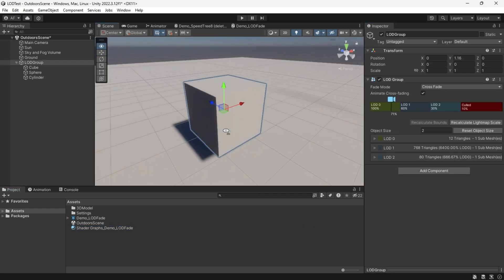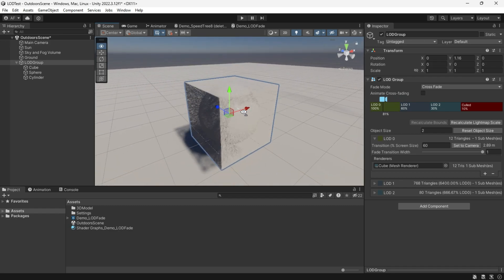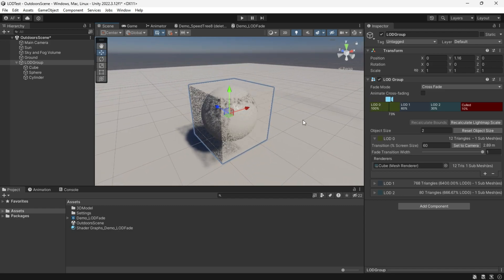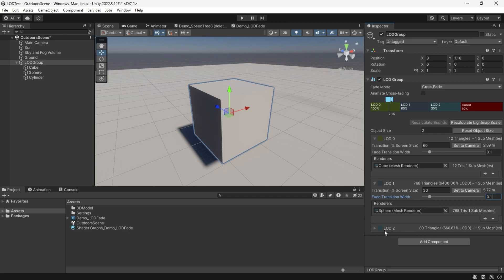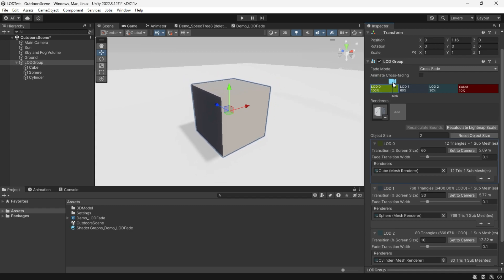Select Crossfade as the fade out mode, but disable Animate Crossfading. The fade out mode will smoothly transition to LOD 1 through its entire range. Drag the camera icon to get a look at it. If you set it to 0.1, the transition will begin to fade through the last 10 percent of its range. You can edit this width independently for each LOD level.